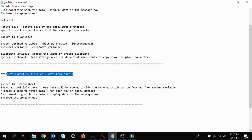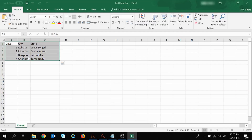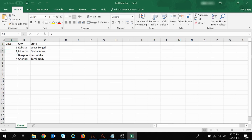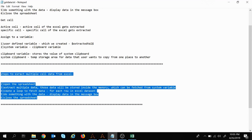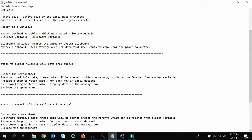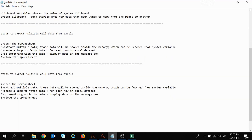By 'all cell data' I mean whatever cells are filled with data will all be extracted. In the multiple cell extraction, you were giving a condition specifying which multiple cells you wanted. Now let's create the steps again — I will write 'steps to extract all cell data' and think about what those steps could be.